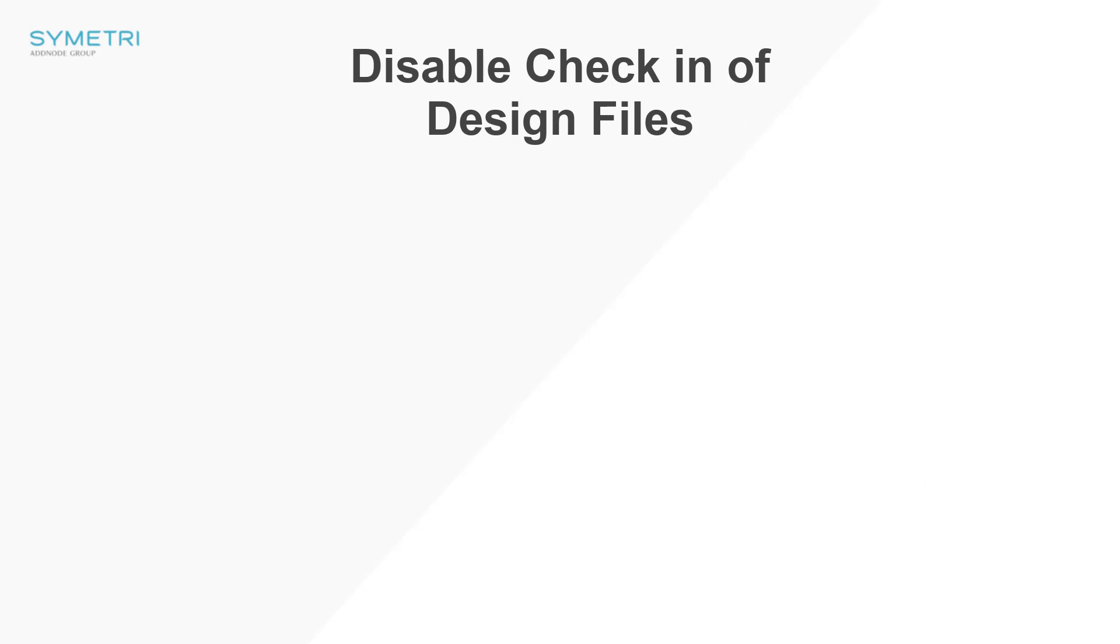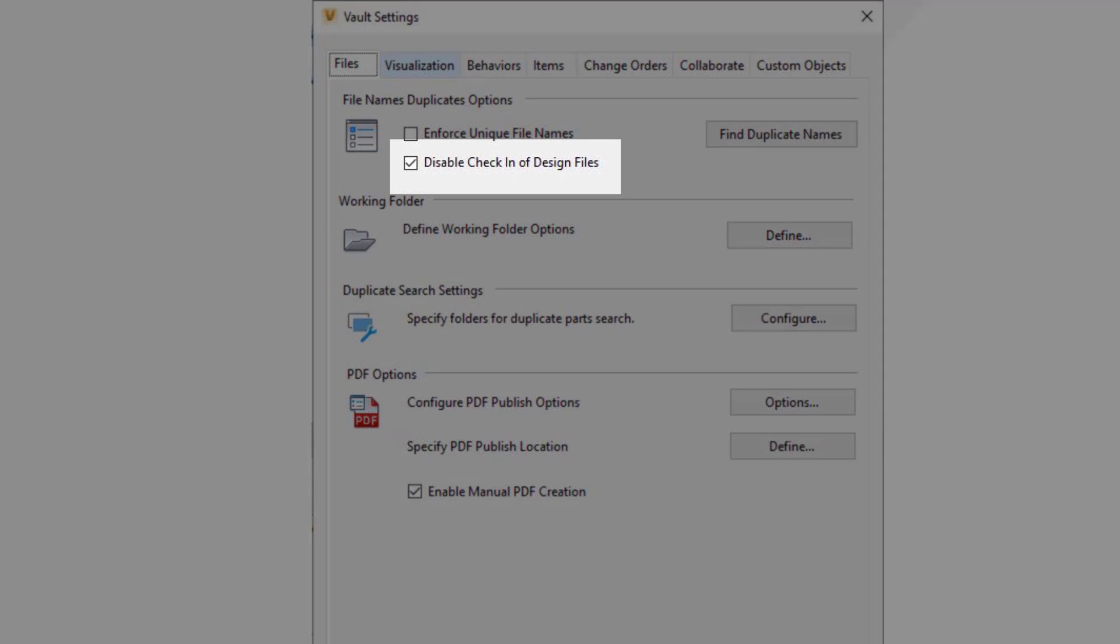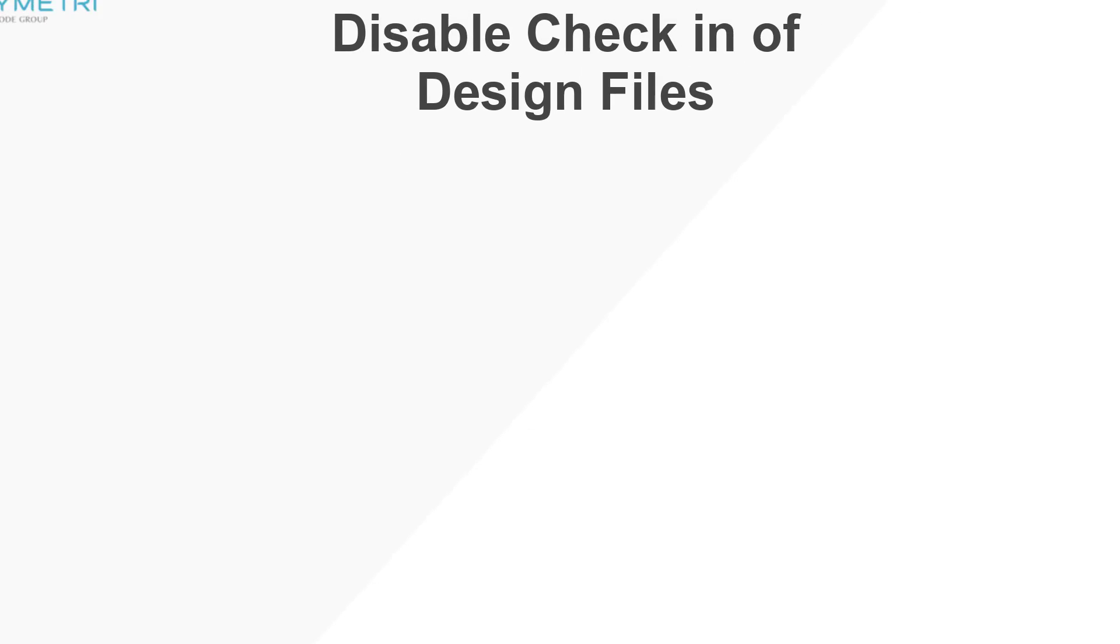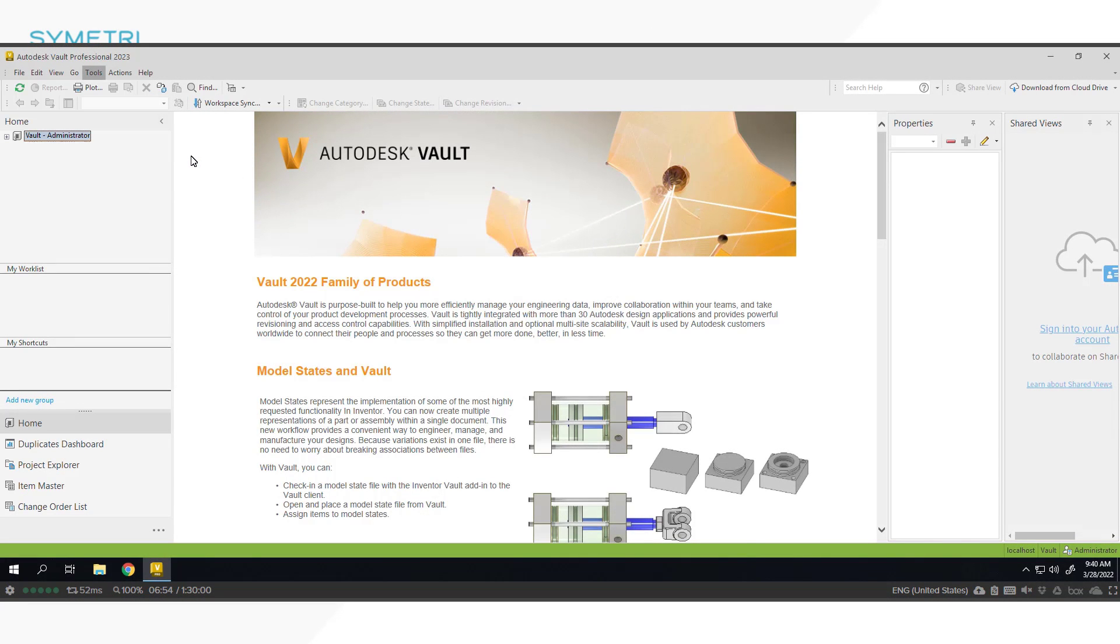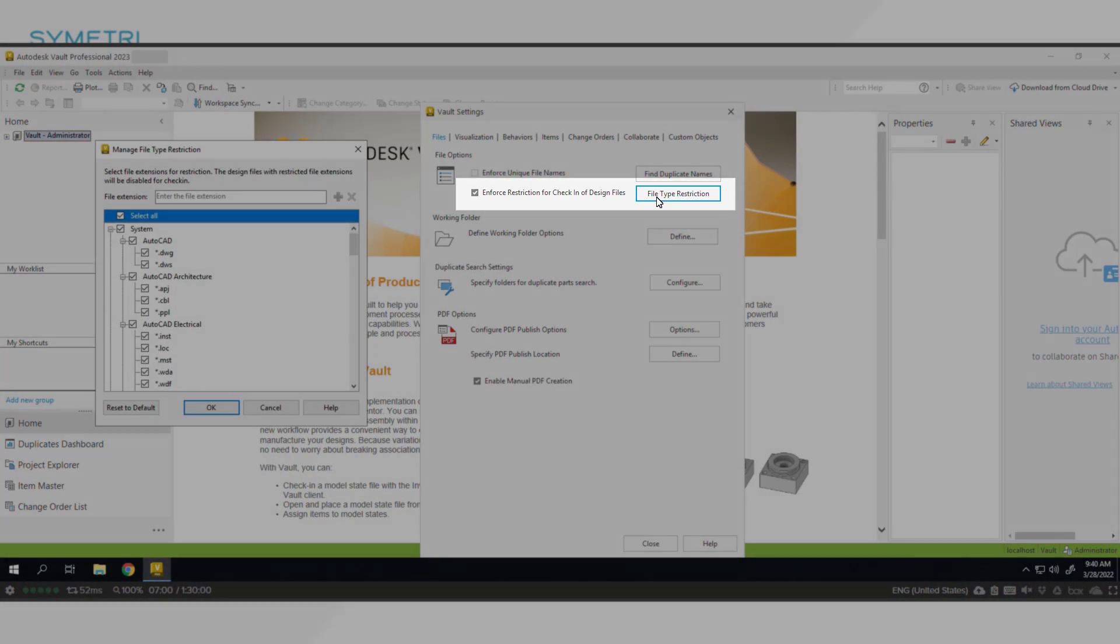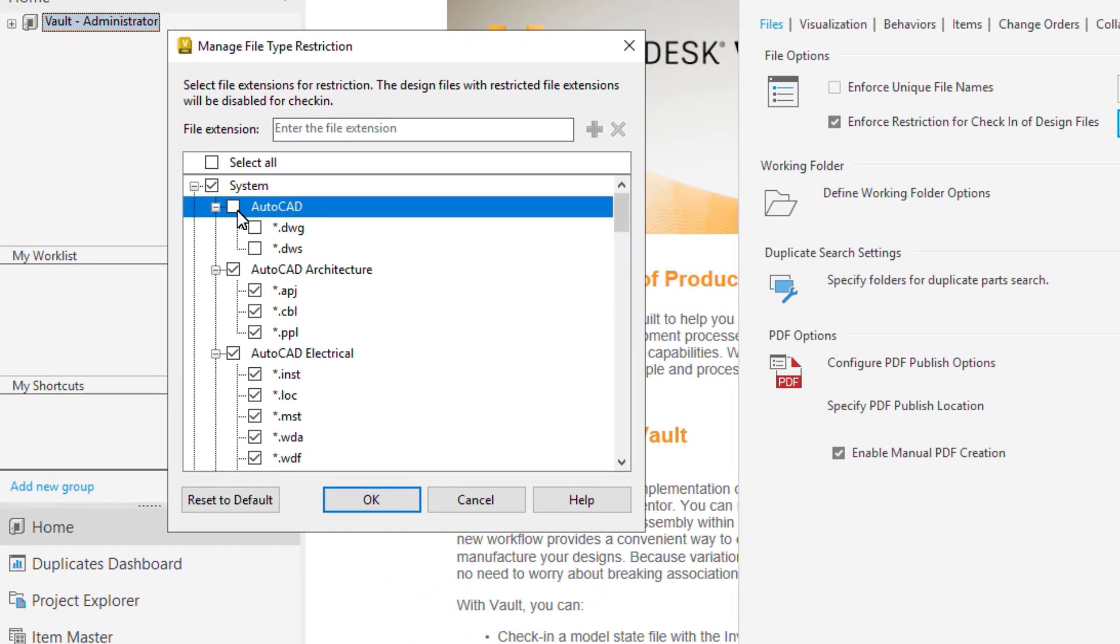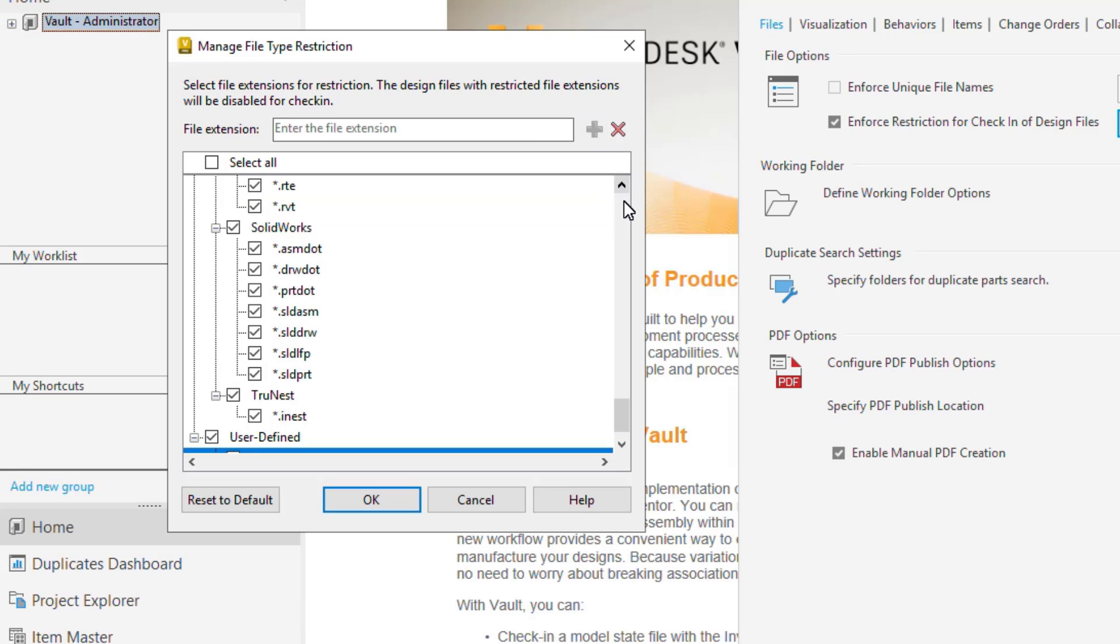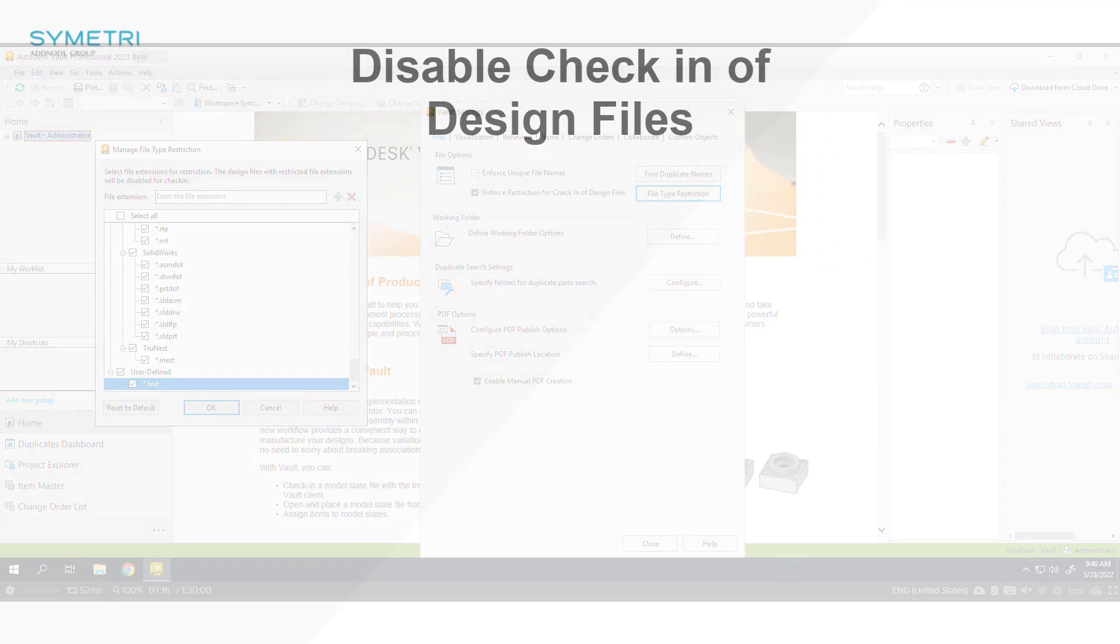In previous releases this was just a global setting for all design files so they sat under one umbrella. However, in 2023 you can now customize which file types you wish to disable and which file types you want to allow check-in from the vault explorer. This includes adding in custom file types you may be importing into vault. This is going to be very useful for people uploading, for example, AutoCAD 2D files on batch that have no links or relationships.